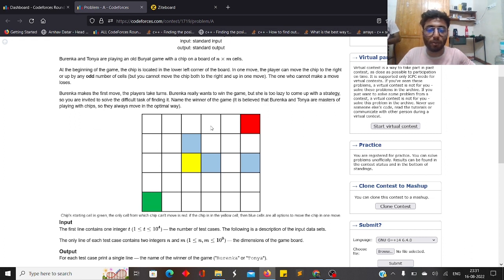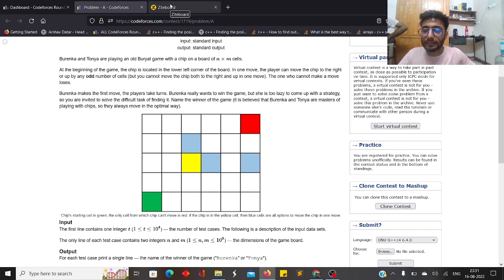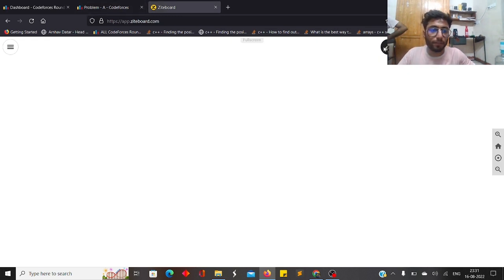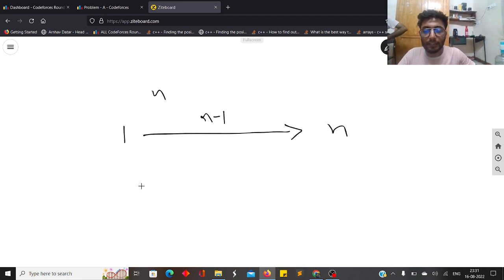Since you can move the chip only to the right or only upward in one move, the number of moves to go up and to go right are independent and can be solved separately. Let's say you are given n rows, start from row 1, and must move the chip to row n. You have to cover n-1 rows in total, and in each move you make an odd number of jumps. Let's say x is the total number of moves to go from cell 1 to cell n.